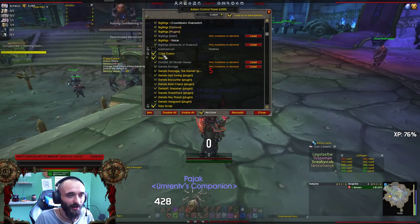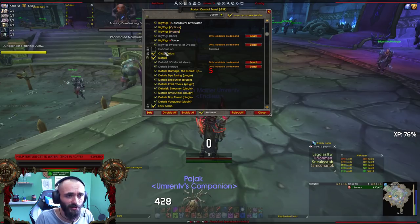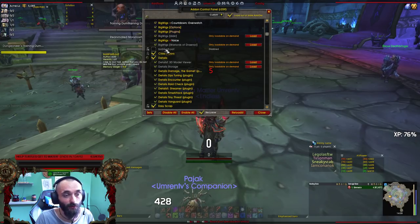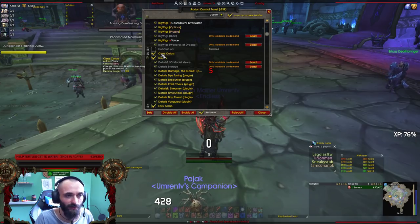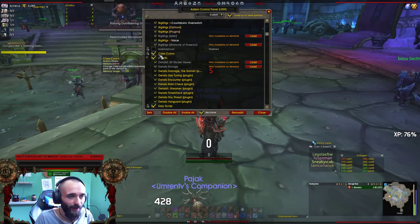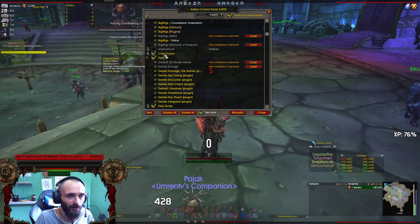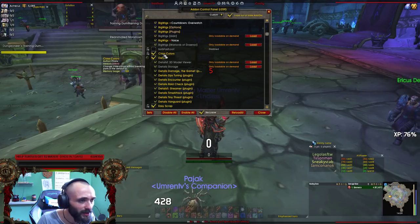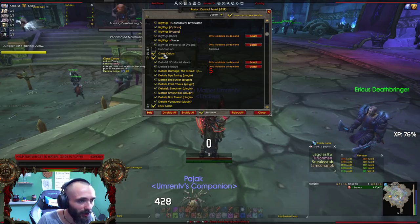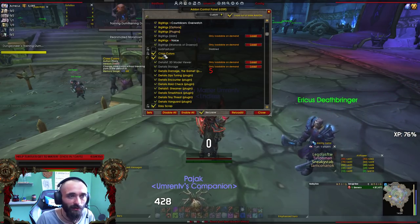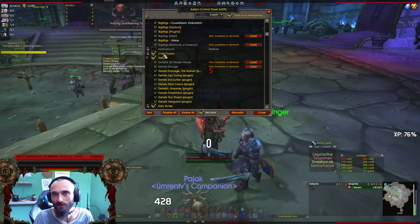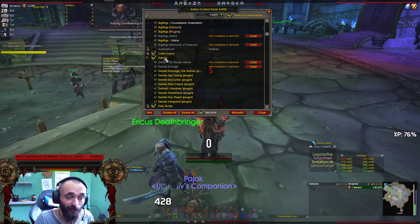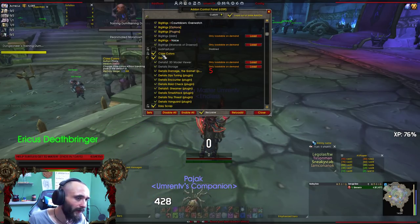Class Colors is an add-on that comes alongside Alt's UI. It changes the class colors without breaking parts of the default UI, so it's really nice and it works well with Alt's UI.